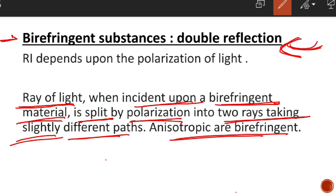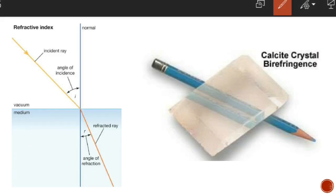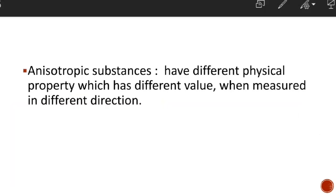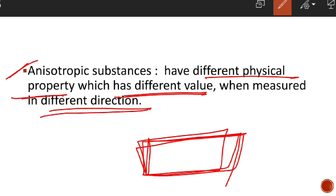Anisotropic substances are always birefringent. What is an anisotropic substance? It is a substance that has different physical properties which show different values in different directions throughout the substance. When we measure properties of such a substance, the values are different at different places and directions — it is not homogeneous. Such substances show birefringence.